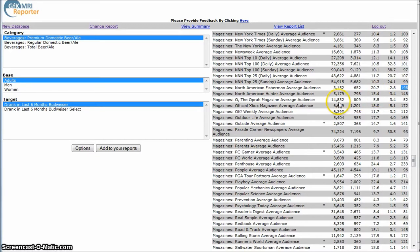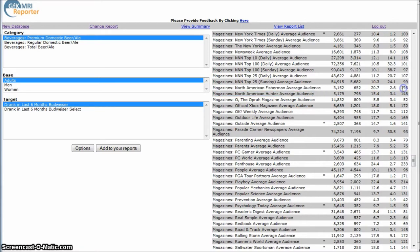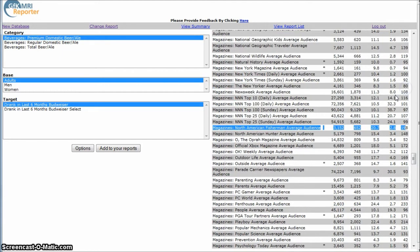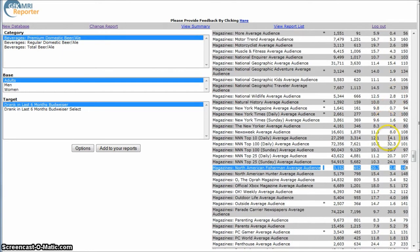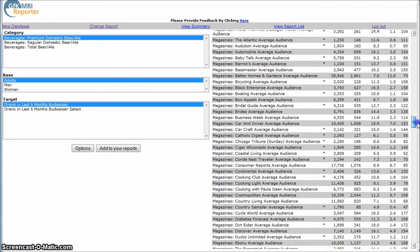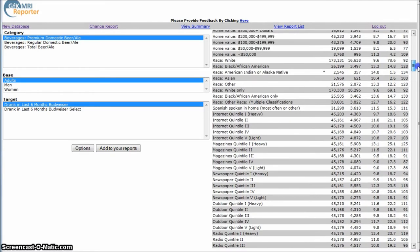Here we're looking at North American Fisherman has an index of 198. So more than likely, if you put an advertisement for Budweiser in North American Fisherman, there's probably going to be a pretty good amount of people who drink Budweiser who may see that and act upon that advertisement. So that's a good way to measure what places you might want to focus on advertising in a particular area.